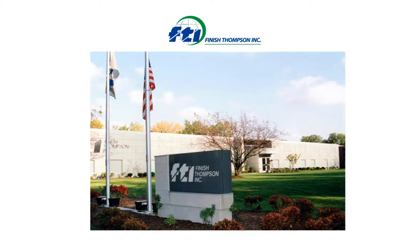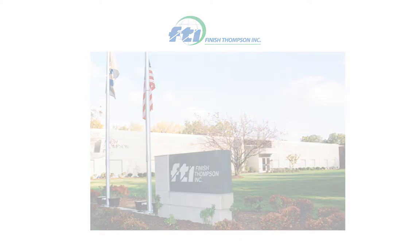Finish Thompson has been manufacturing quality products in Erie, Pennsylvania, USA for over 60 years.